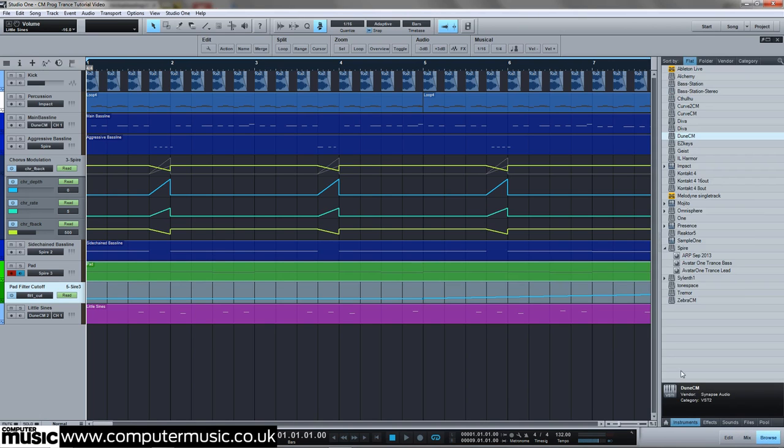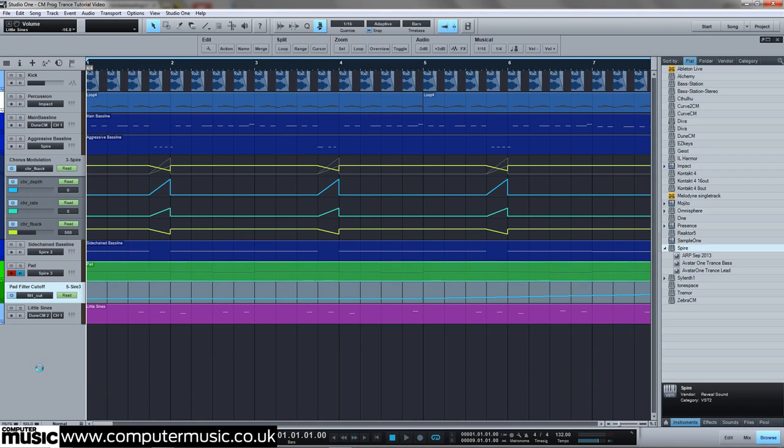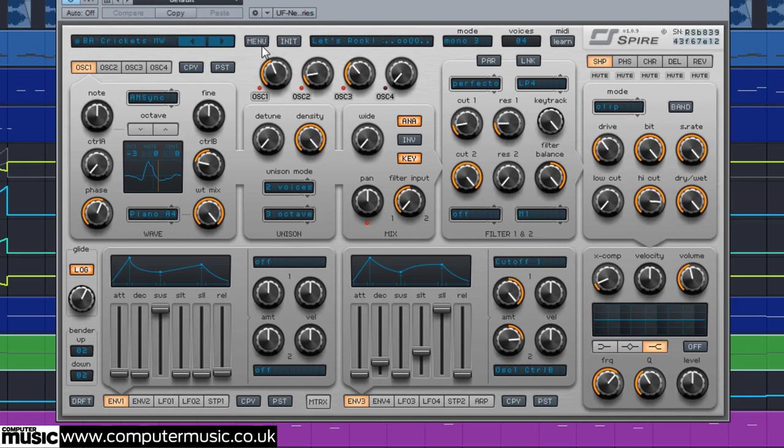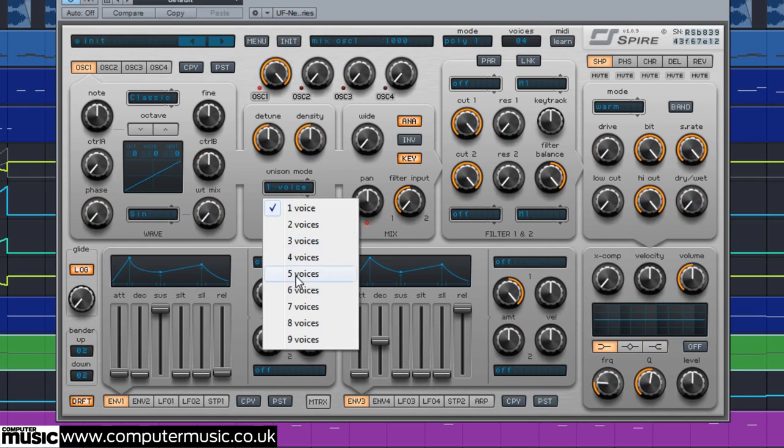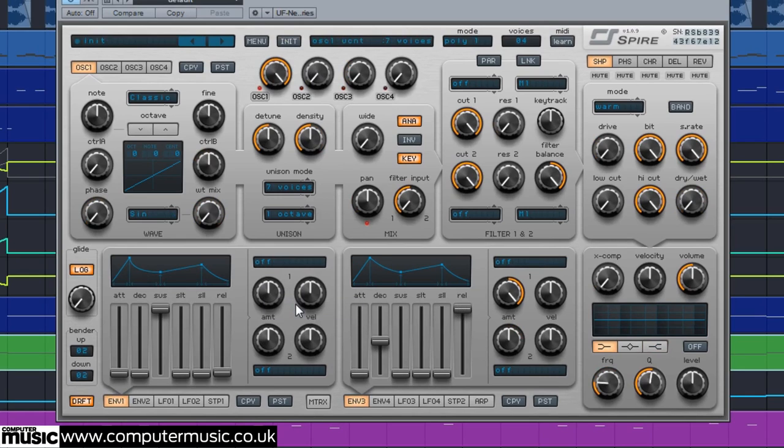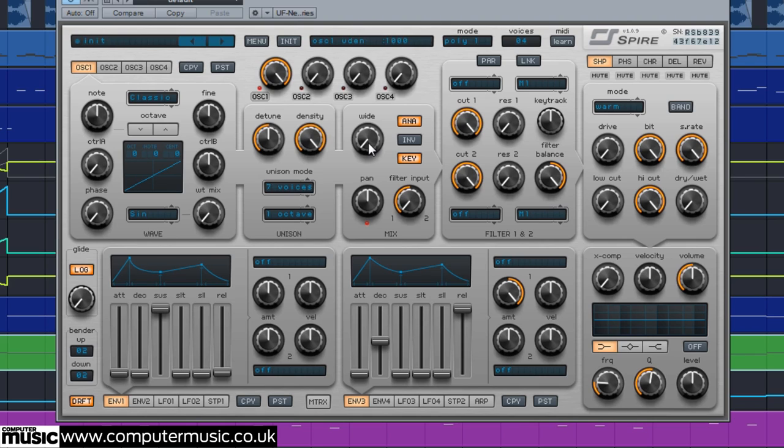We initialize a new instance of Spire on a new track and turn oscillator 1's mix to 1000. For thickness we set its unison mode to 7 voices, increase the density to 1000, then spread these voices out by setting wide to 734.